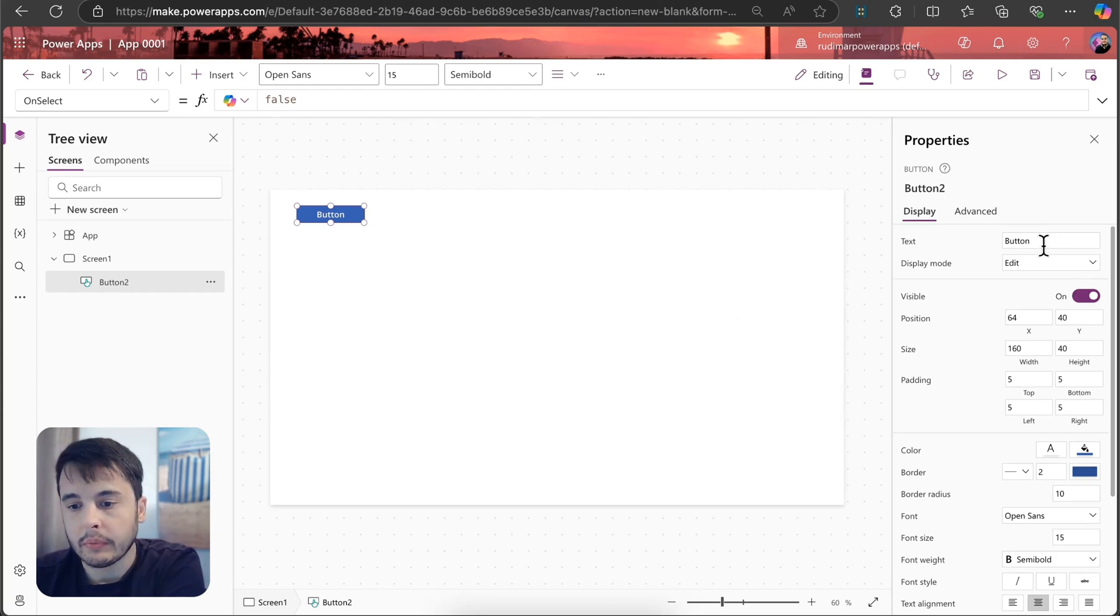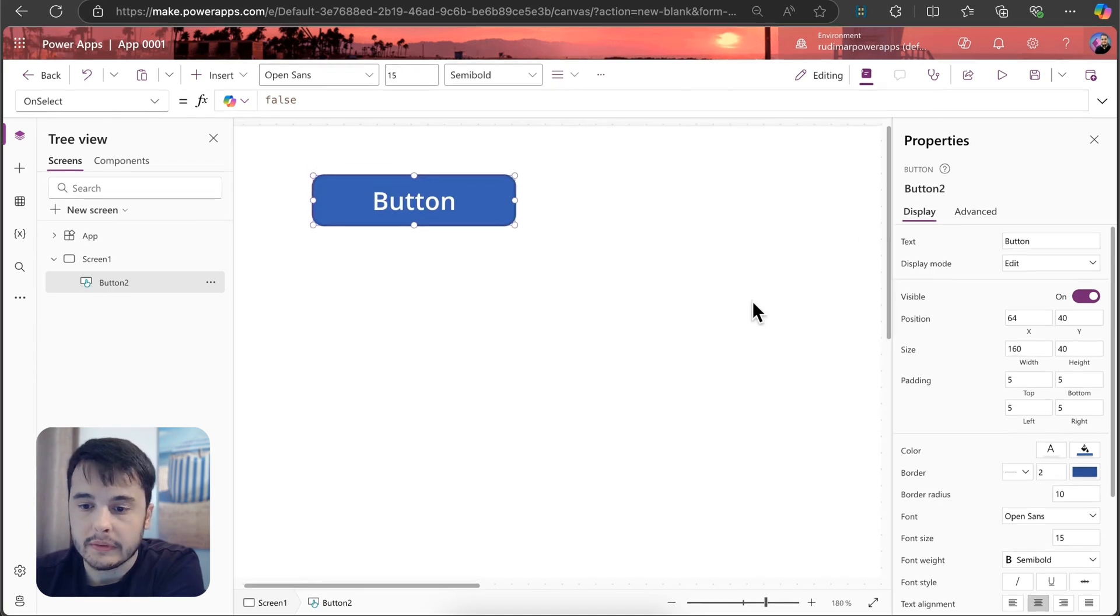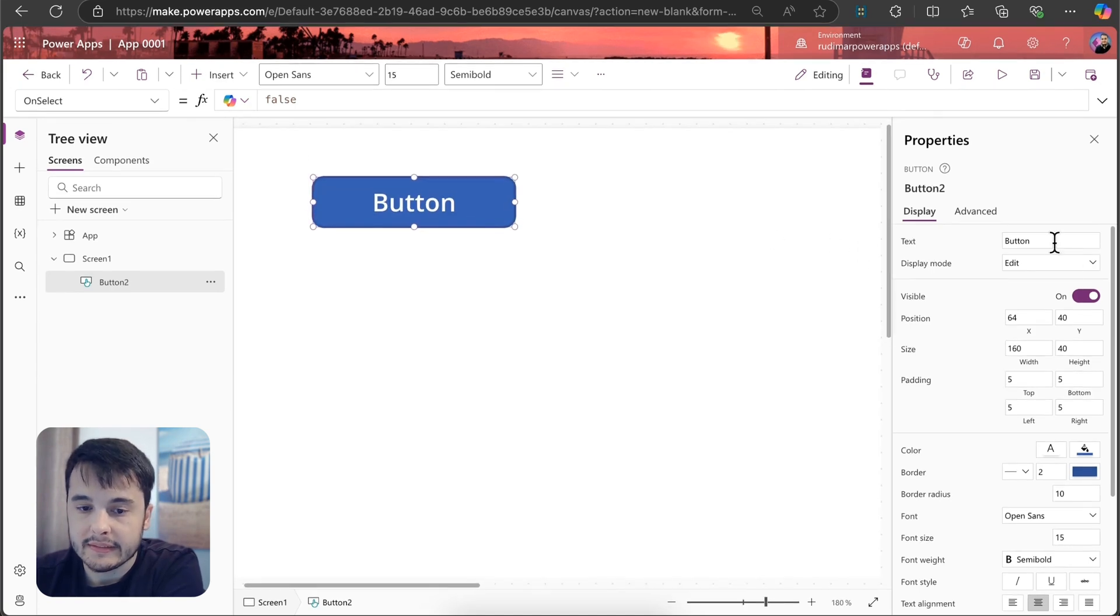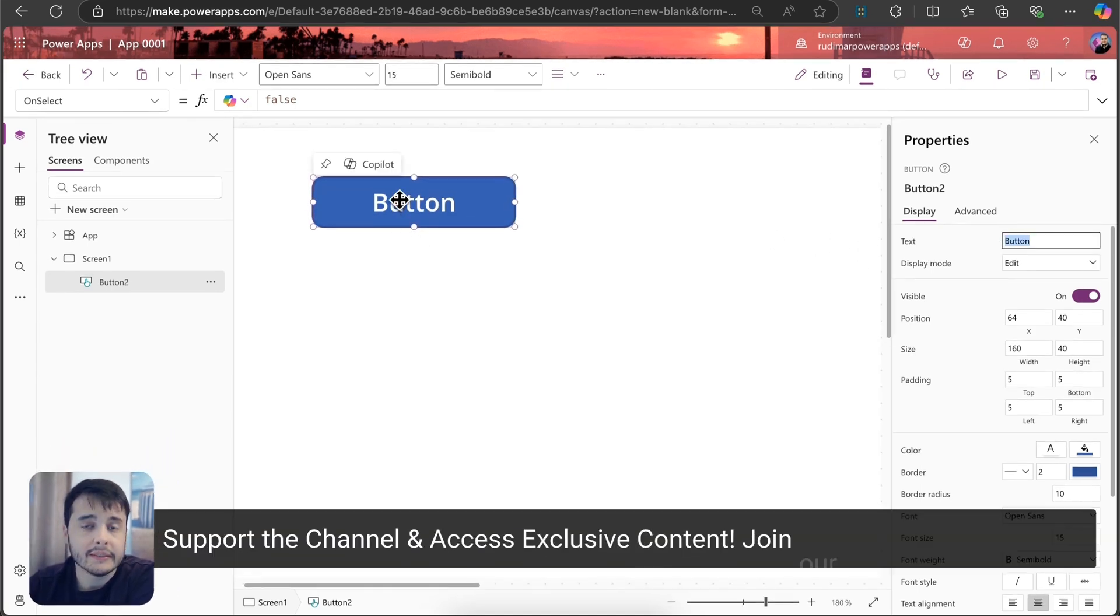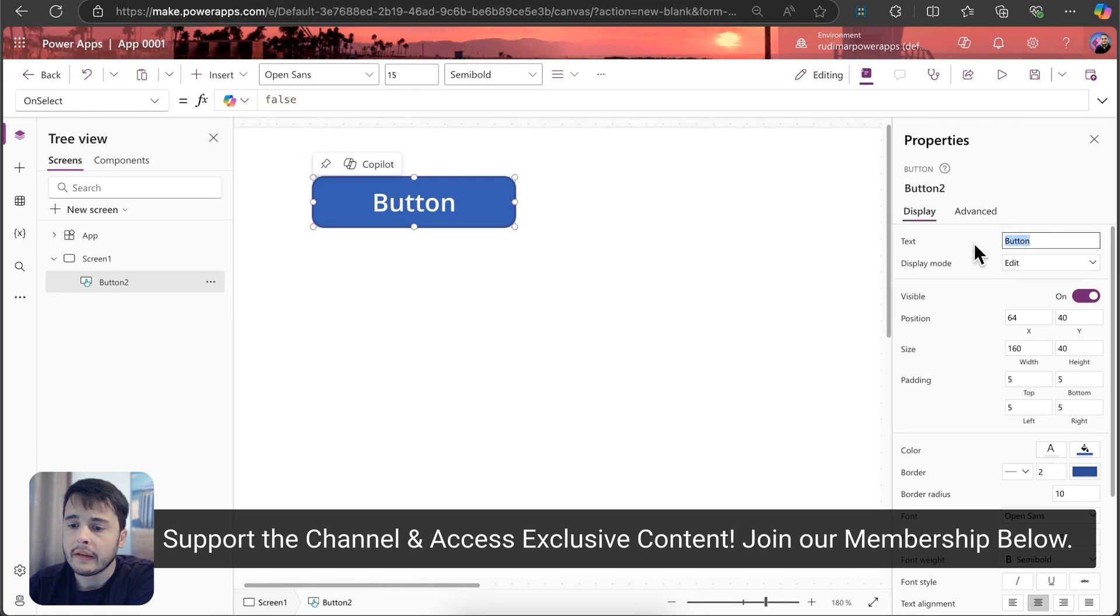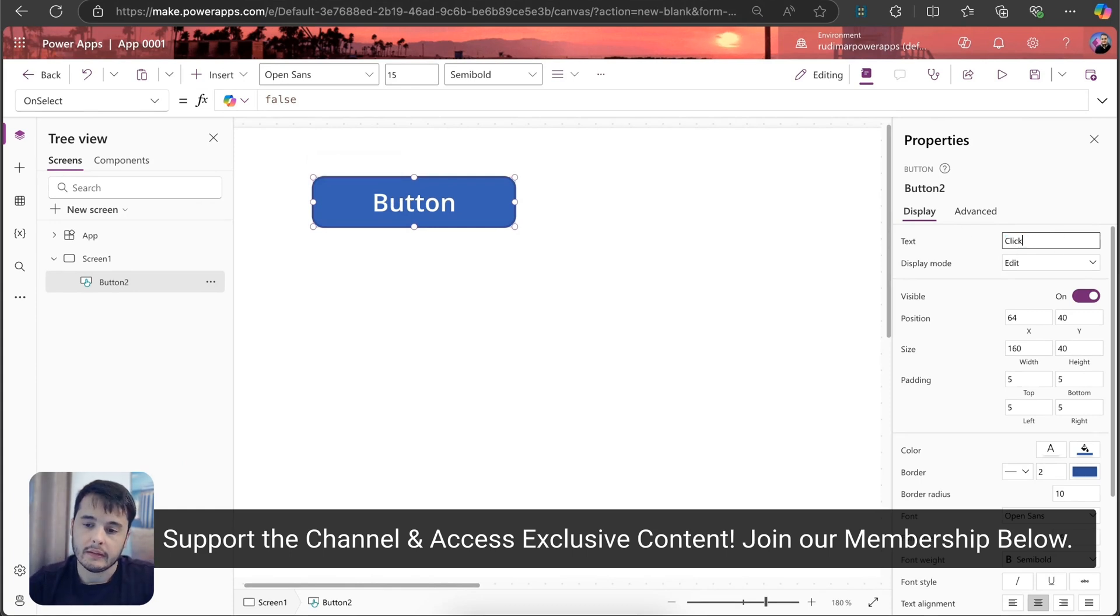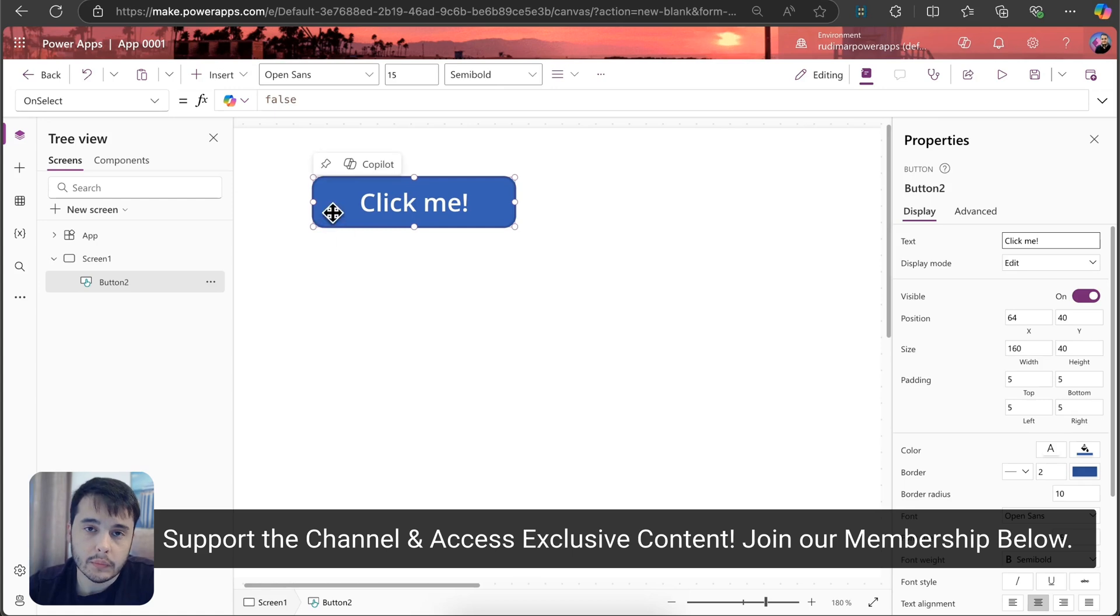For example here, the first property is called text and it's the text that's inside the button. If I change it, let's say click me, then it will reflect in the button visual.